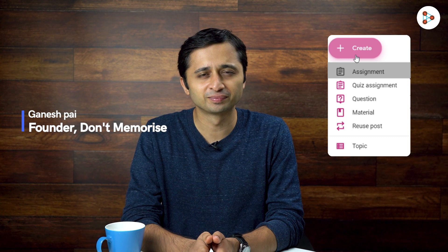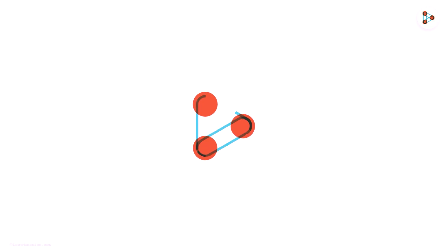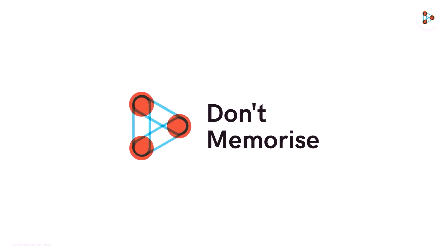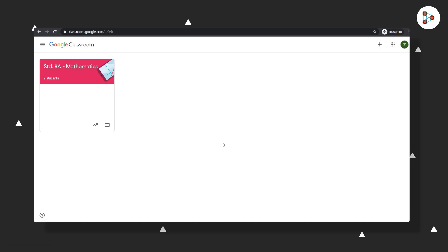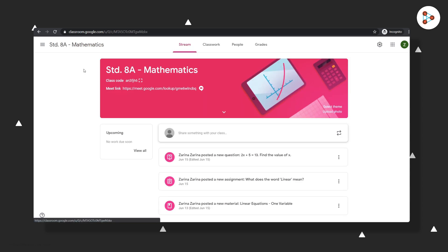Now you know how to ask students a single question or how to give them long-form assignments using Google Classroom. It's also easy to create quiz assignments which have many questions in them, and the best part is that you don't have to grade them—Google Classroom does it for you.